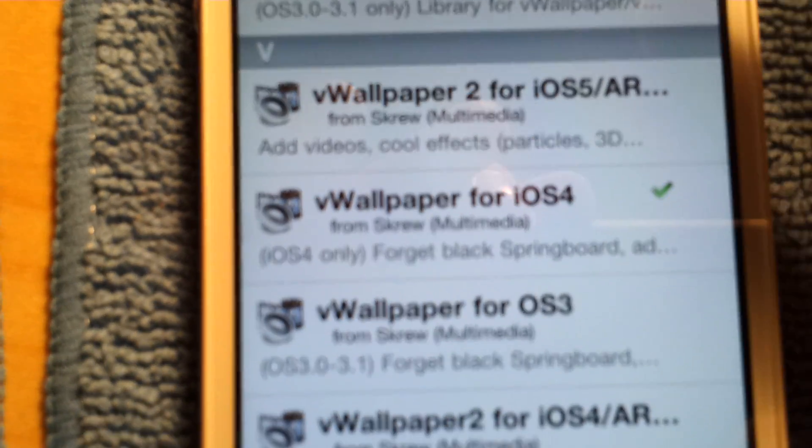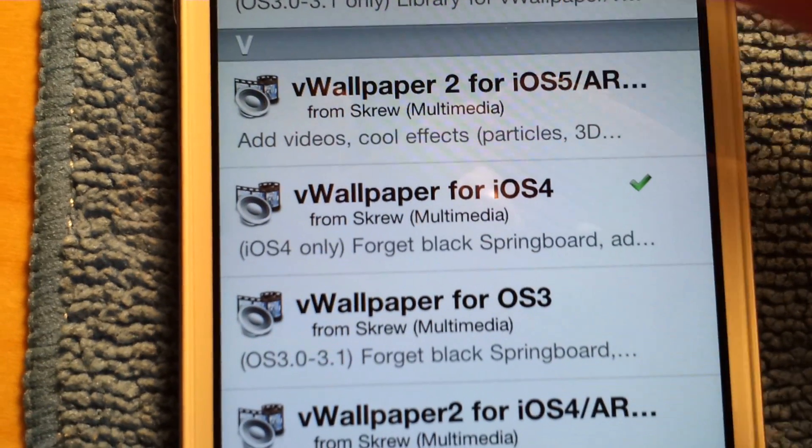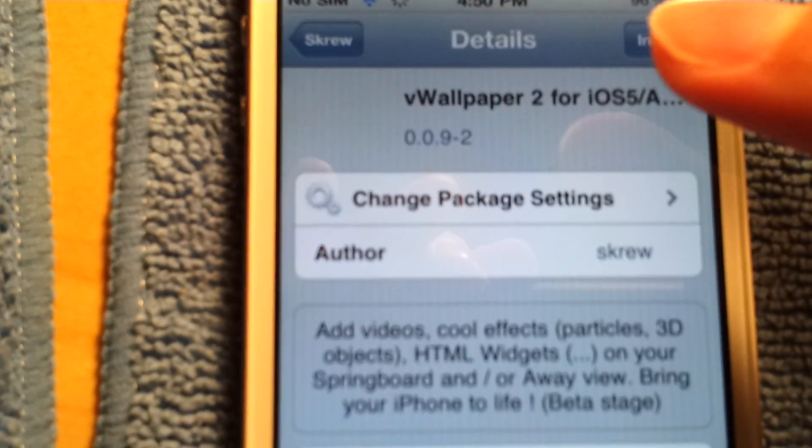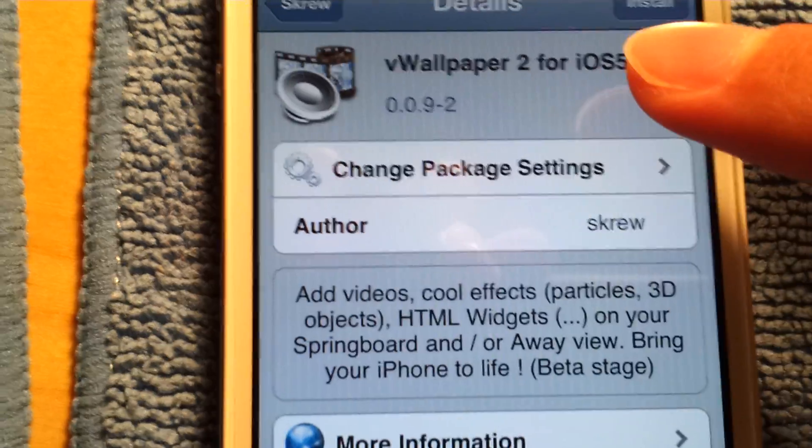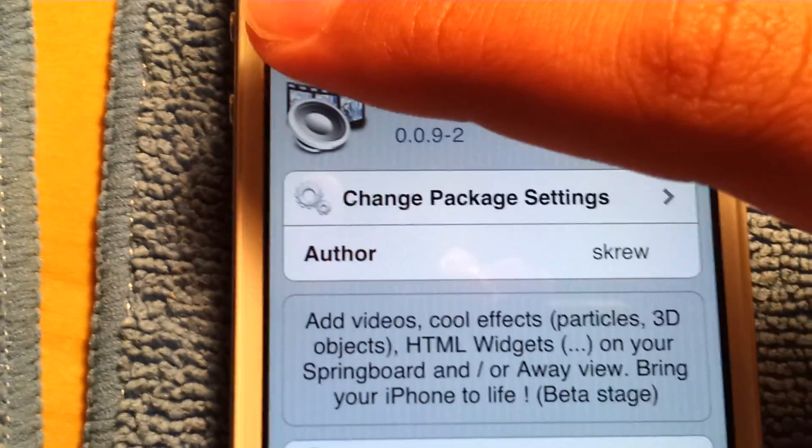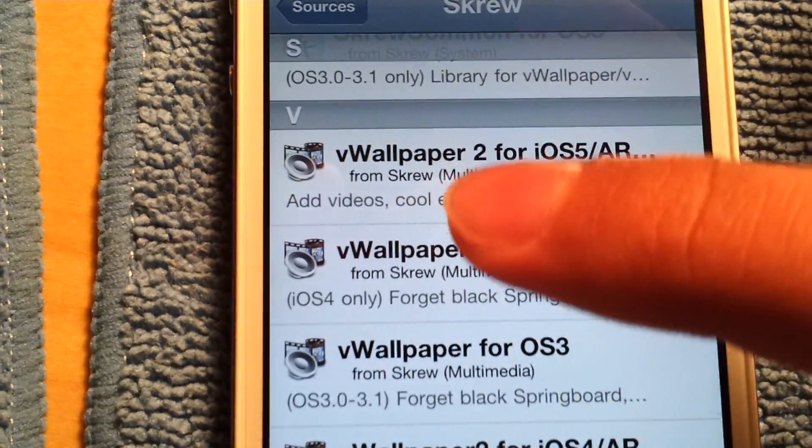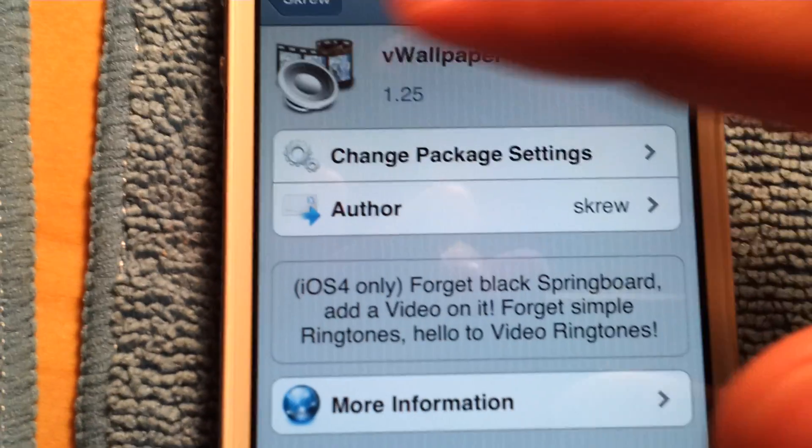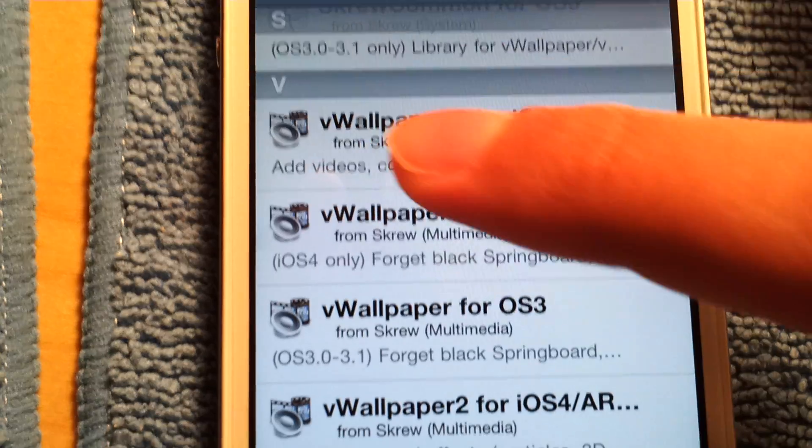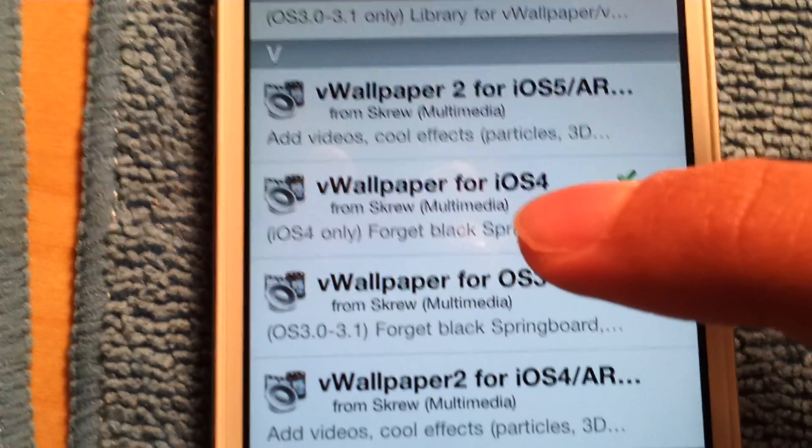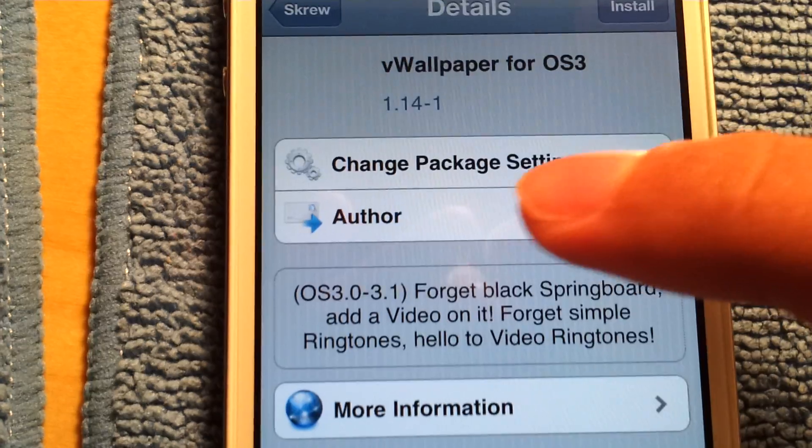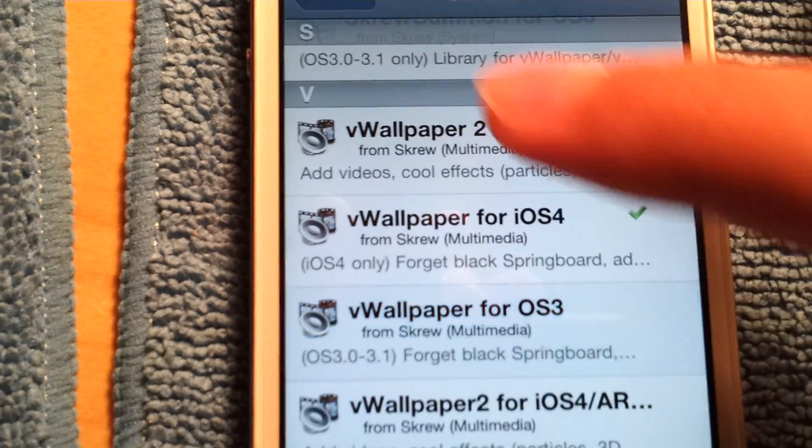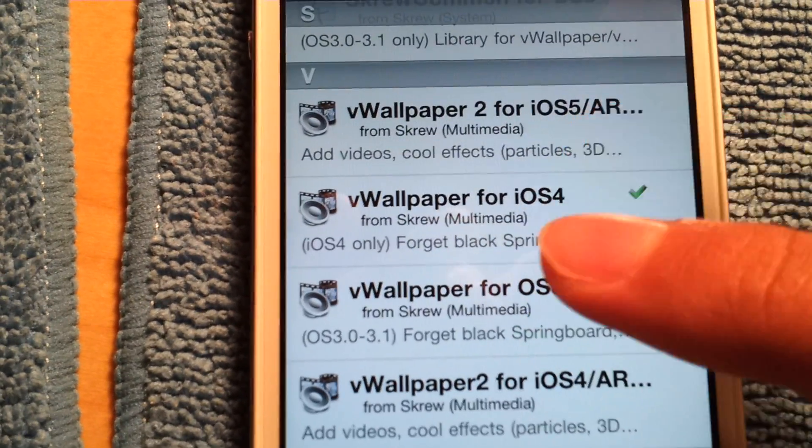And it should be right here. If you're on iOS 5, download this one. This one specifically says vwallpaper2 for iOS 5. And if you're on iOS 4, download this one. If you're on iOS 3 as well, download this one.